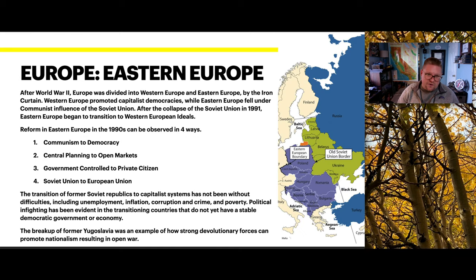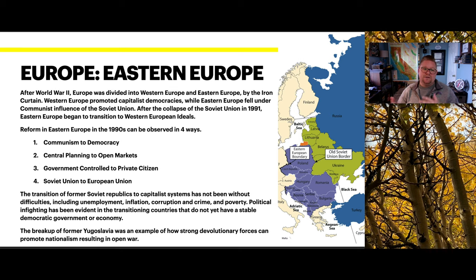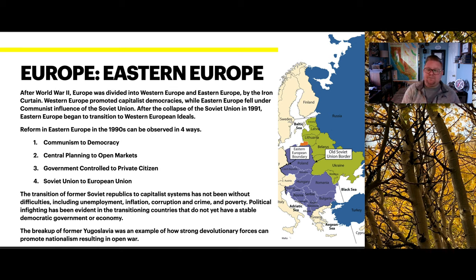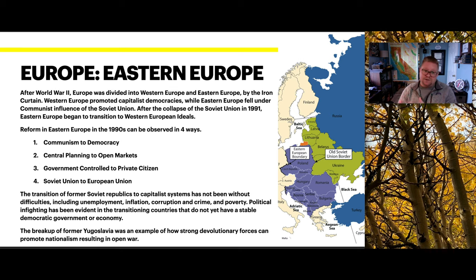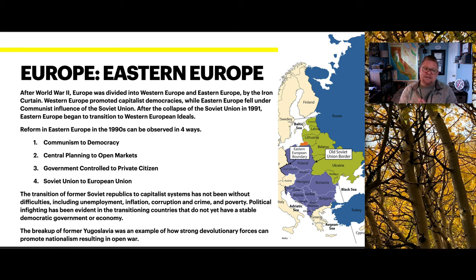Eastern Europe has a different story. After World War II, Europe was divided west to east by the Iron Curtain. Western Europe promoted capitalist democracies while Eastern Europe fell under communist influence of the Soviet Union. After the Soviet Union's collapse in 1991, Eastern Europe slowly began transitioning to Western European ideals. Reform in the 1990s can be observed in four ways: communism to democracy, central planning to open market, government controlled to private citizen, and from the Soviet Union merging into the European Union.